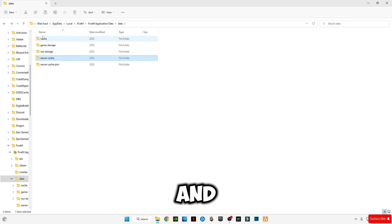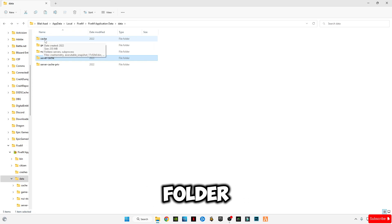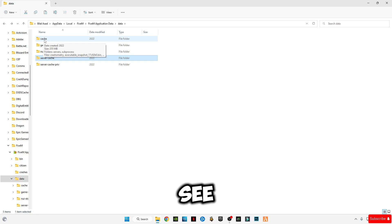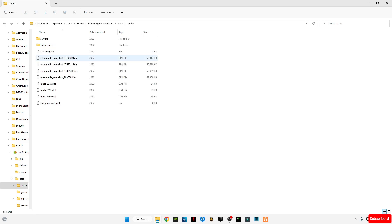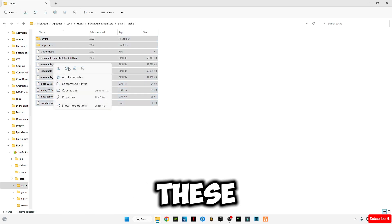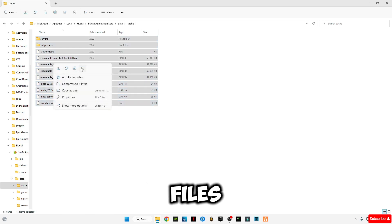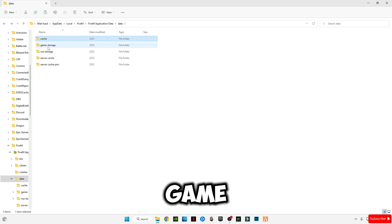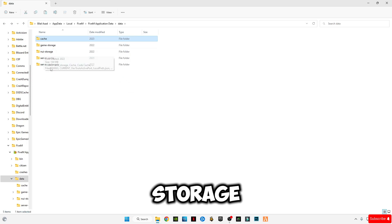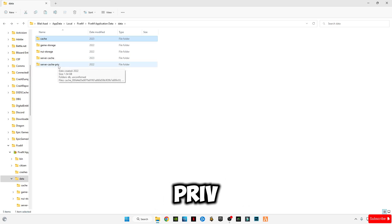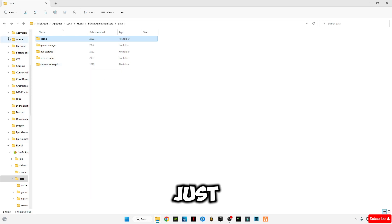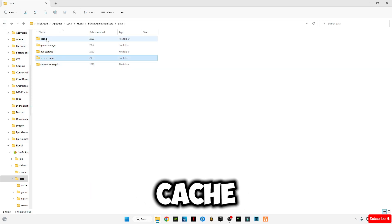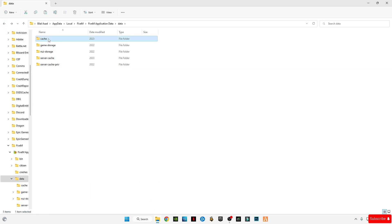Go back and also delete the cache file which is about 255 MB in size. You can see that. Press Ctrl plus A and delete these files. Don't delete game storage, nui storage, or server cache prib. Just delete server cache memory and cache memory.